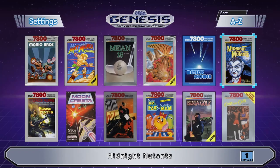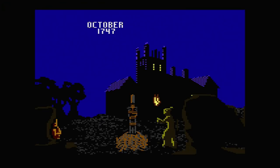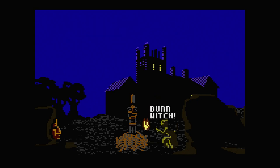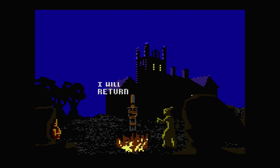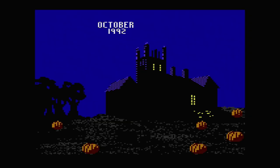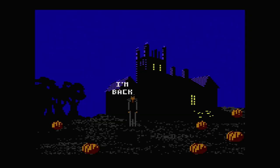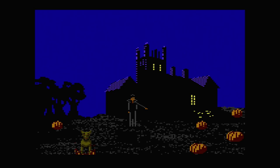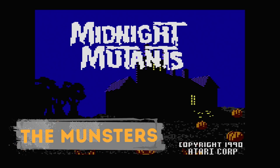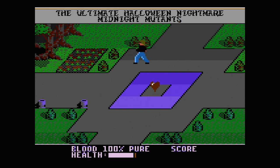How about Midnight Mutants? Wait, I know that guy — Grandpa. What show is that from? I think there was a spoof show like the Addams Family or whatever. Oh, something bad is going on here. October 1747 — Burn the Witch! Oh, he's gonna come back. He's not happy. October 92 — whoa, he's back. So he got burned and he's summoning dogs from the pumpkins. Vengeance is his. They're in a pumpkin. Take that, Gramps. So we have whoever — oh, what was the name of that show? The Ultimate Halloween Nightmare — Midnight Mutants.